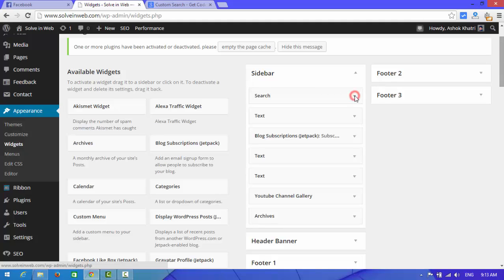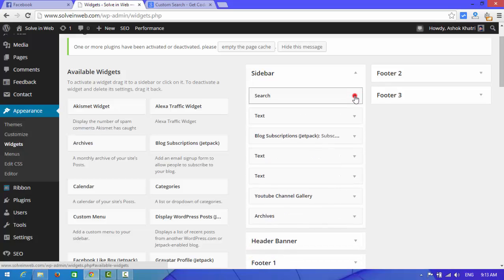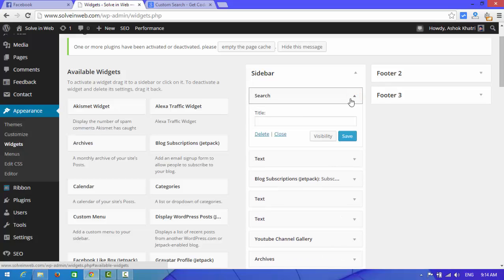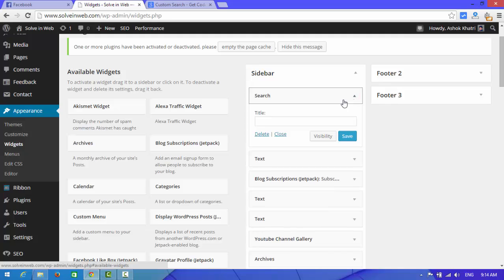Look at here, the search box. The default search box is already in here. Now we need to delete this.